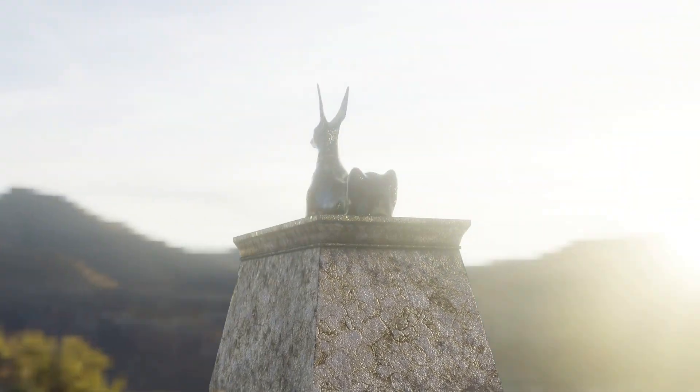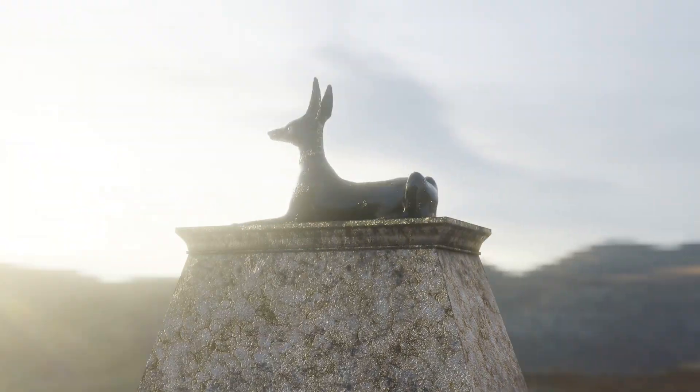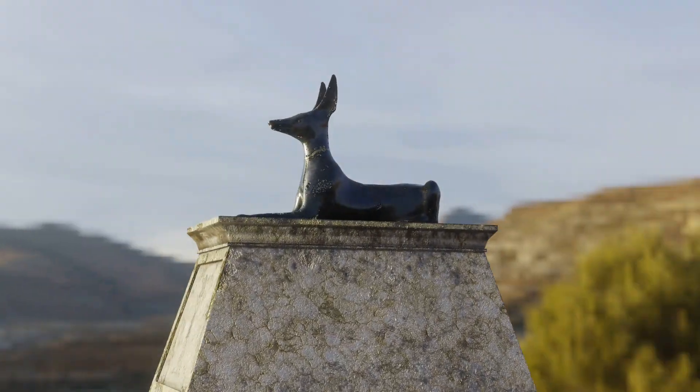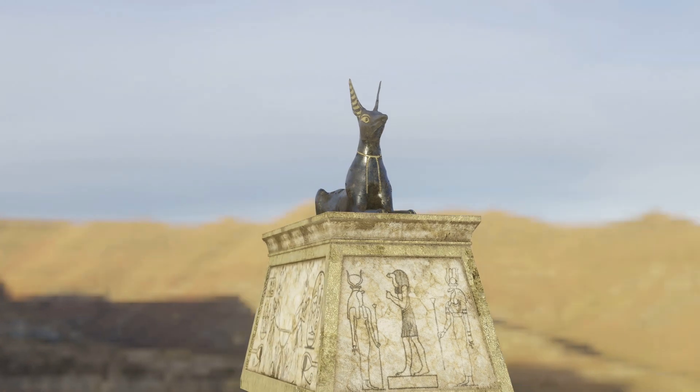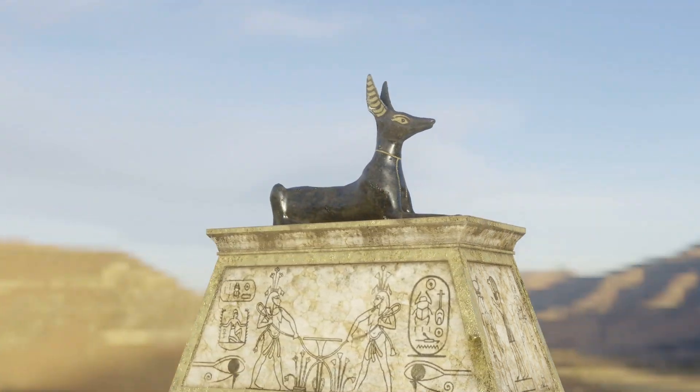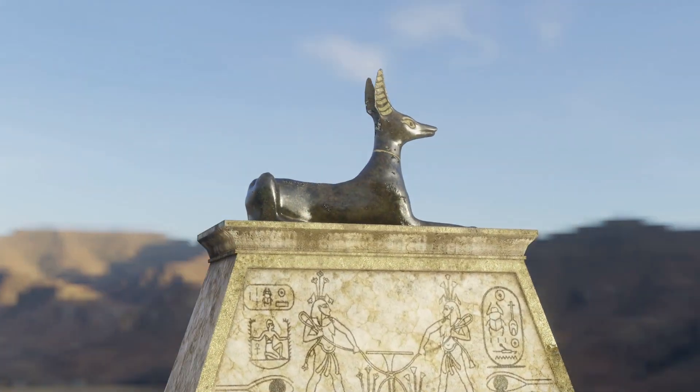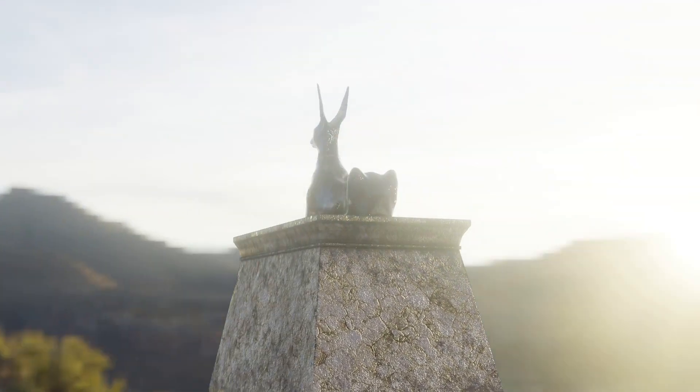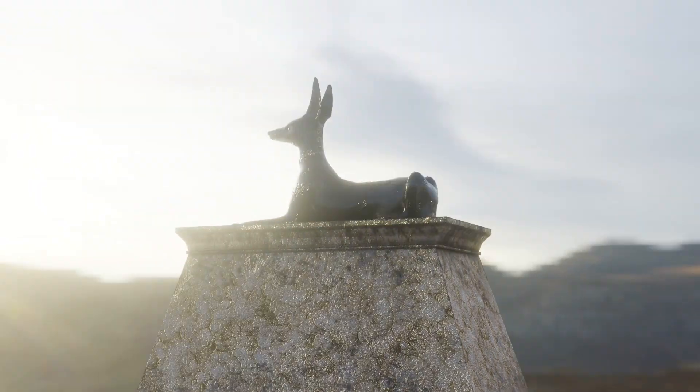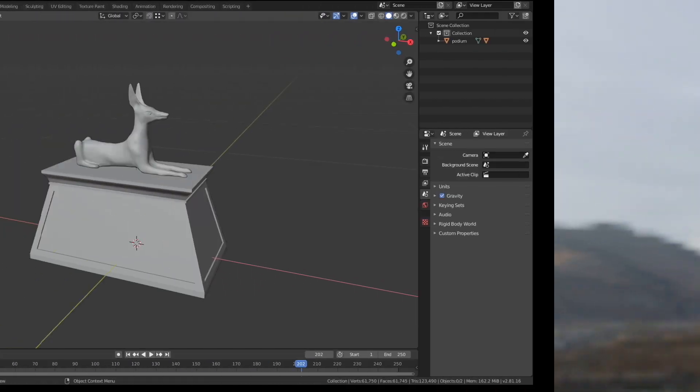In this video I'm going to show you how to quickly set up a turntable camera animation just like this. Then I'll show you how to use the same method to create any type of camera rig in Blender. So let's get started.